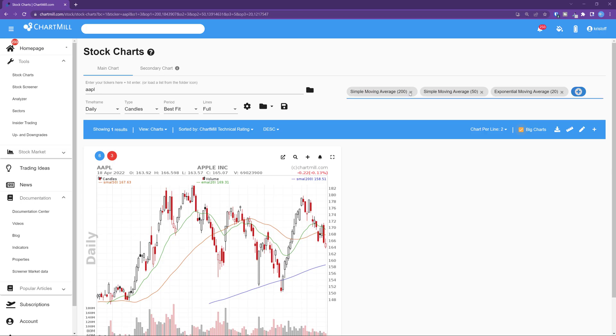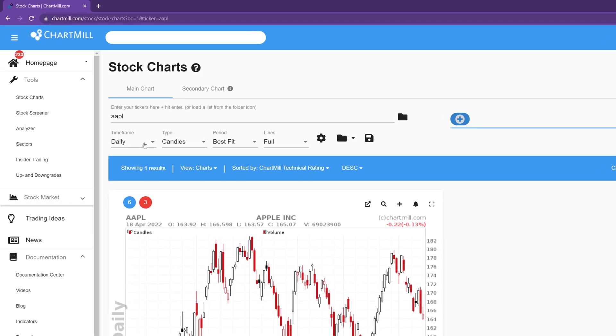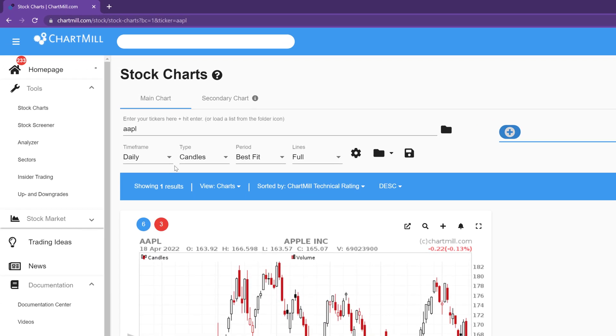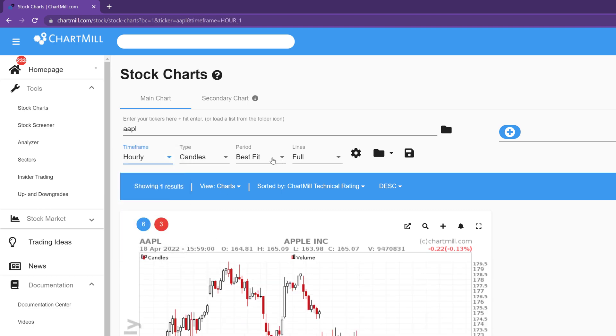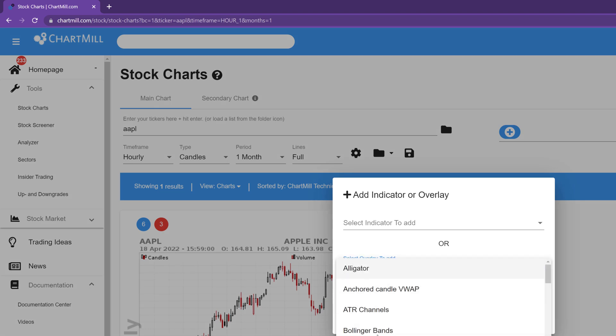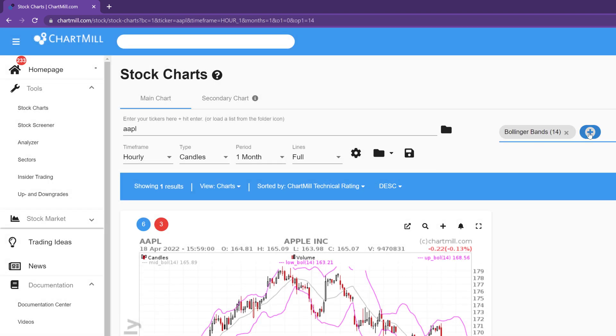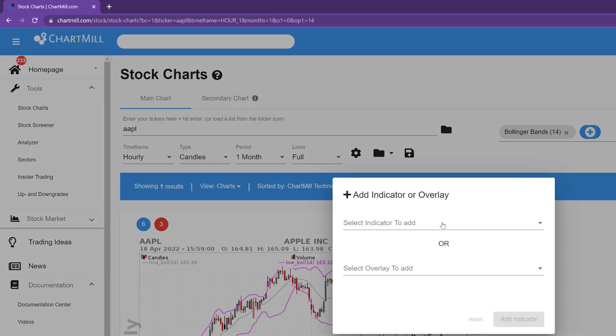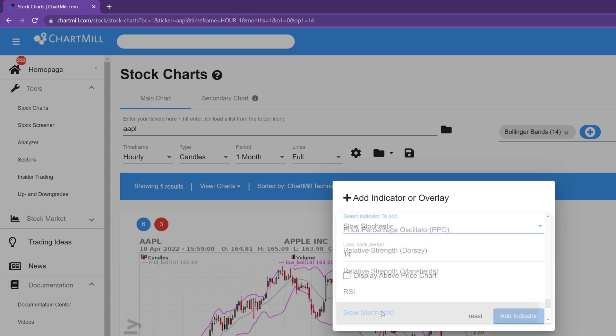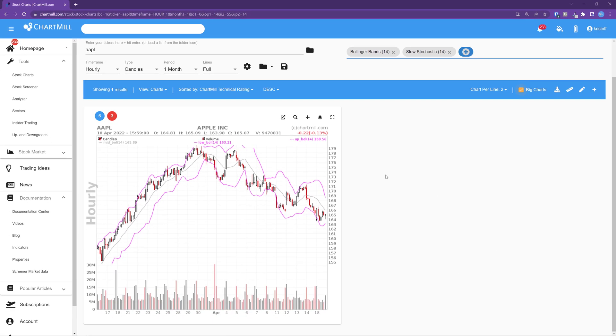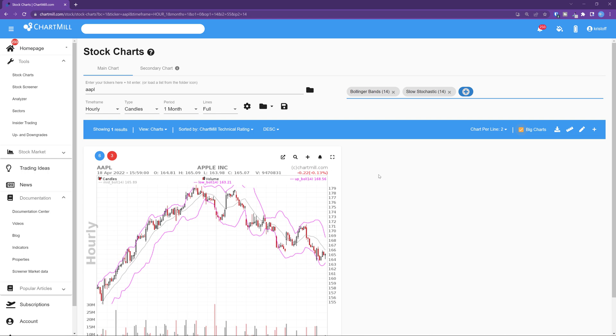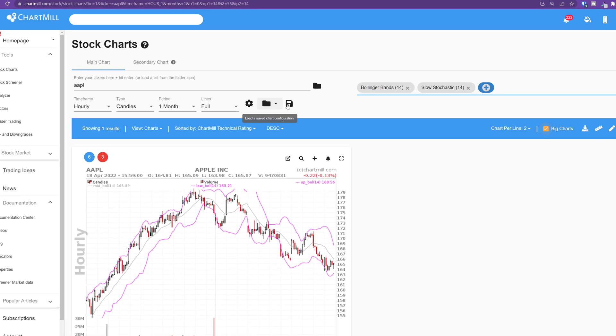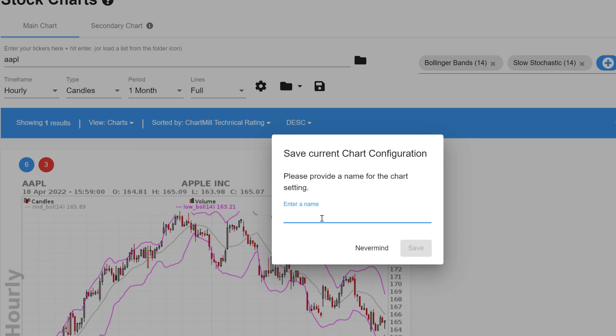Finally we create an individualized chart setting for the short term. To do so you can use the following settings. Timeframe 1 hour, period 1 month and in this example I add as overlay the Bollinger Bands and as an indicator the slow stochastics. And separate articles of both the Bollinger Bands and the slow stochastics are available on the website. Links in the description below. Then save these settings in the same way as in the previous two examples. I choose short term view.